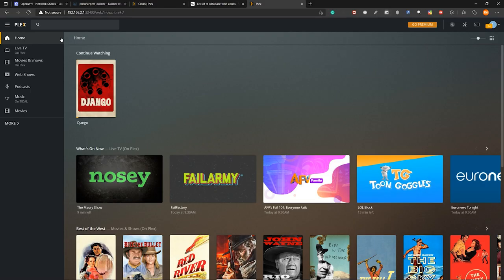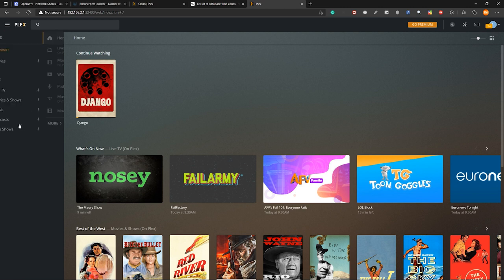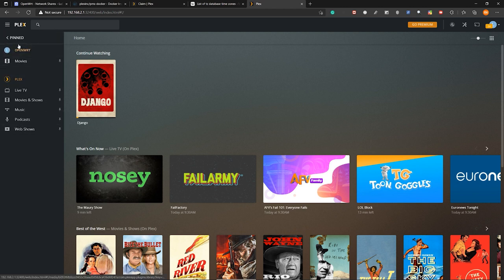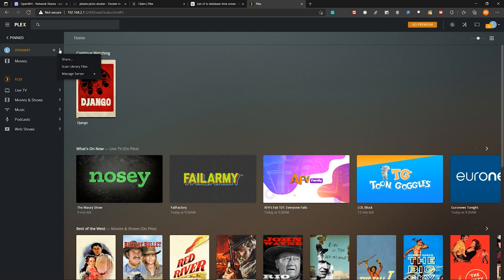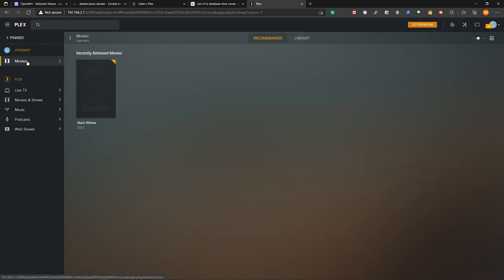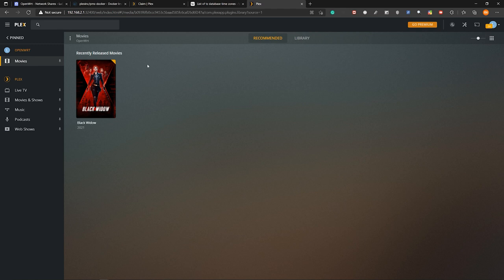After that come back to plex. And then click on more. And under this openwrt click on these three dots. And then click scan library files. So after that, when you click on movies here, you will see the movie loaded. At the moment I am running plex on the openwrt router.